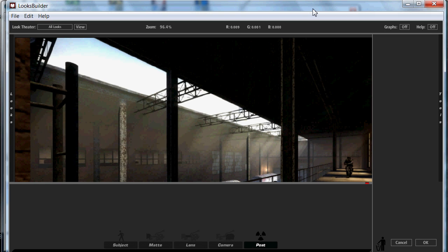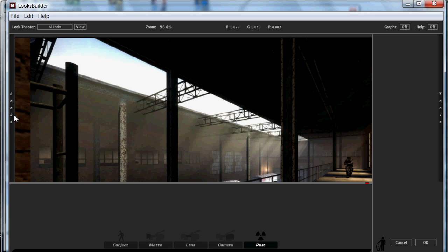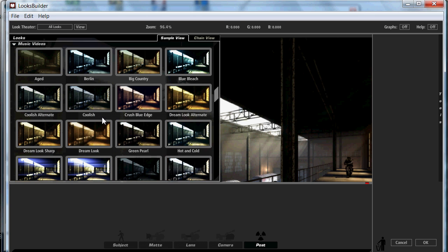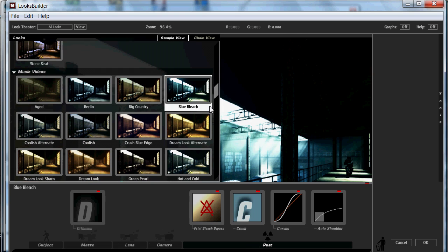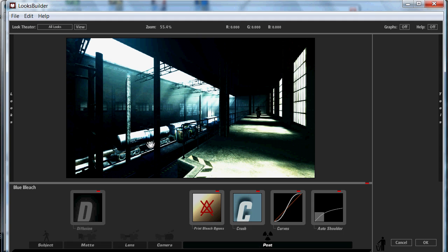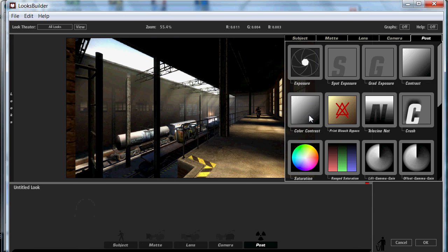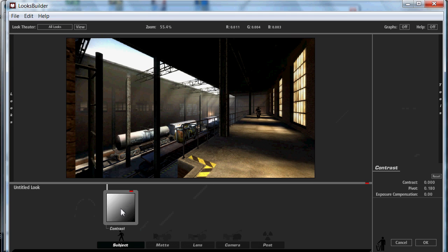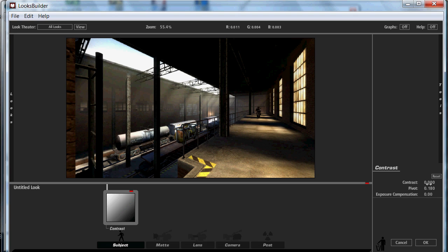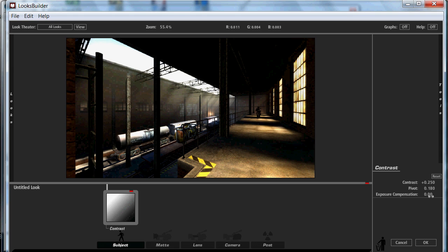Alright, so let's start off. First of all, what we're going to want to do is add a contrast. You can cheat and go over here and get some sort of preset look, but we don't want to do that. We're going to make our own — so just drag the contrast onto the subject. We're going to want to put this one at 0.250, this one at 180, and that one left at 0. That's all we need to do for that.